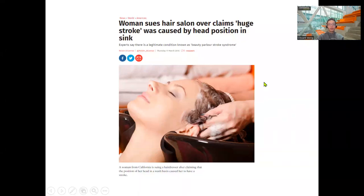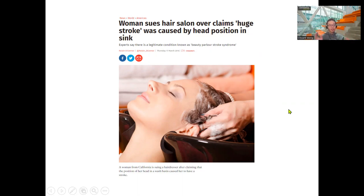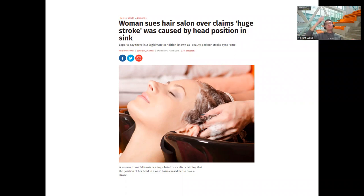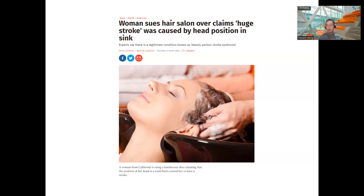Here's an old story from 2016: a woman went to a salon to get her hair washed, and the headrest angle was positioned improperly, tilting her head back too far. This compressed her carotid artery and she actually suffered a stroke while getting her hair washed, due to restricted blood flow to the head. So to avoid that, I guess just wash your own hair — it's much safer.